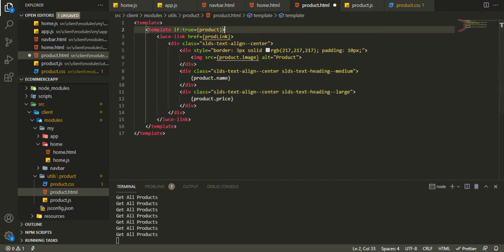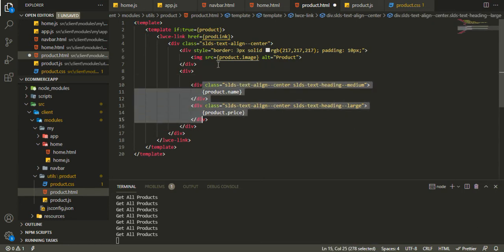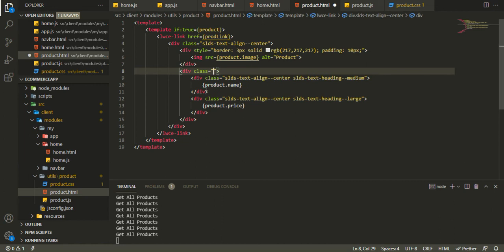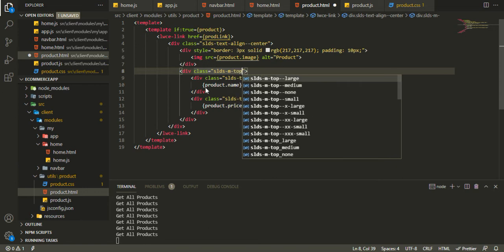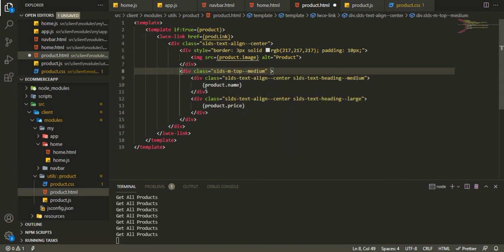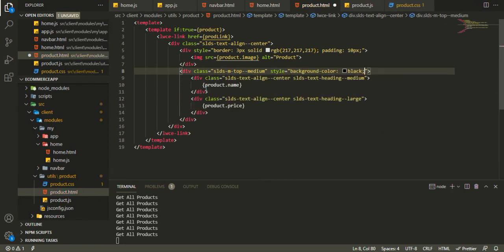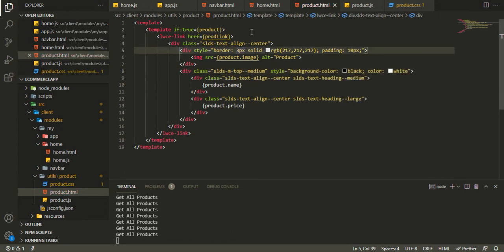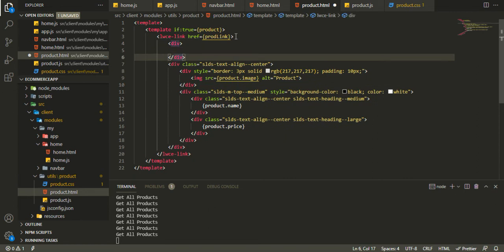After that I want to wrap this inside a div where the class will be SLDS-m-top_medium for margin. I also want a little bit of styling — background color of black and text color of white. Then I want to wrap all of this inside a div with our card class.